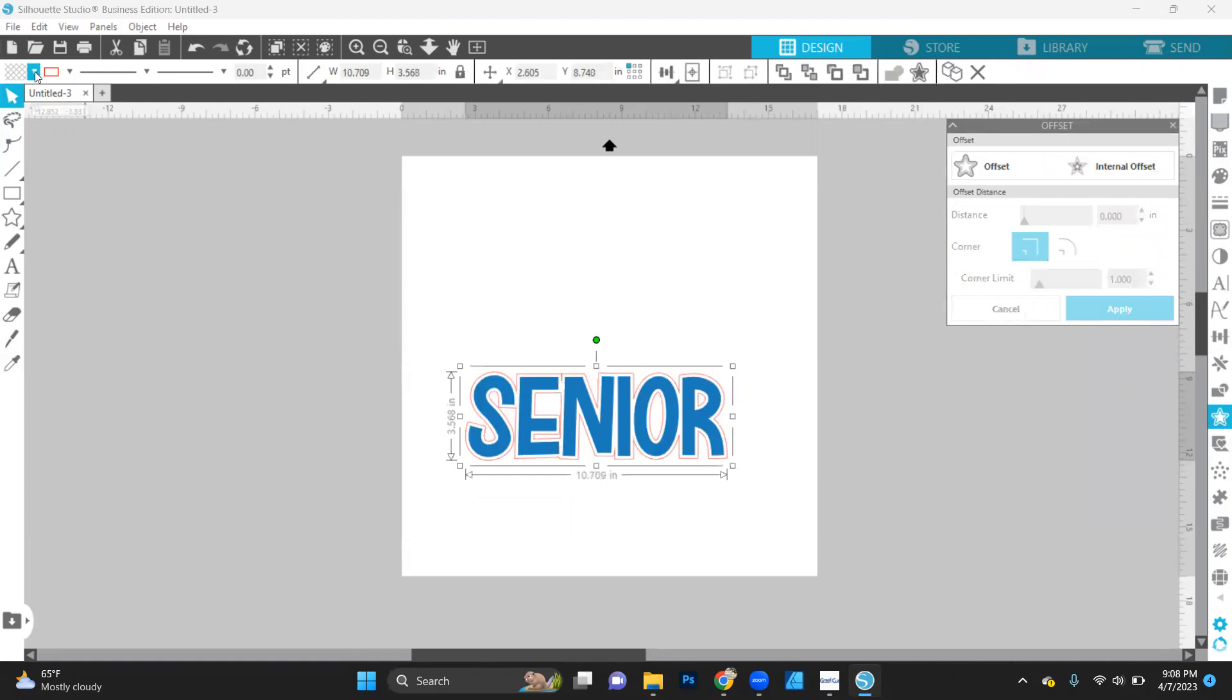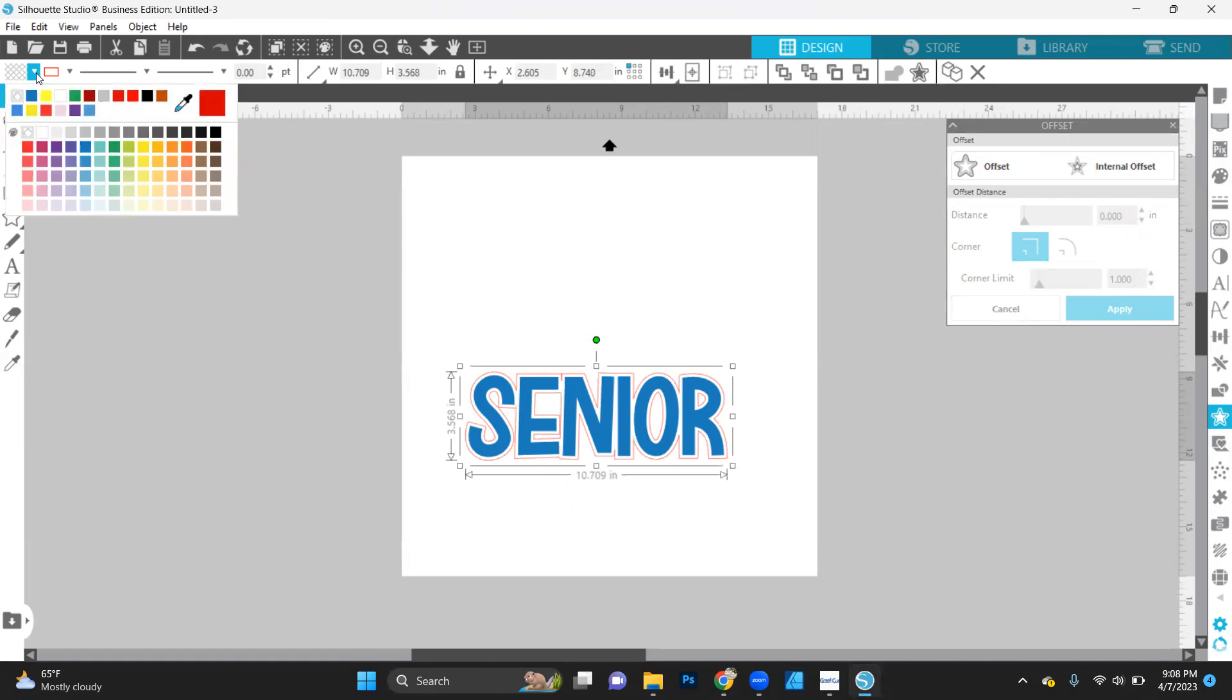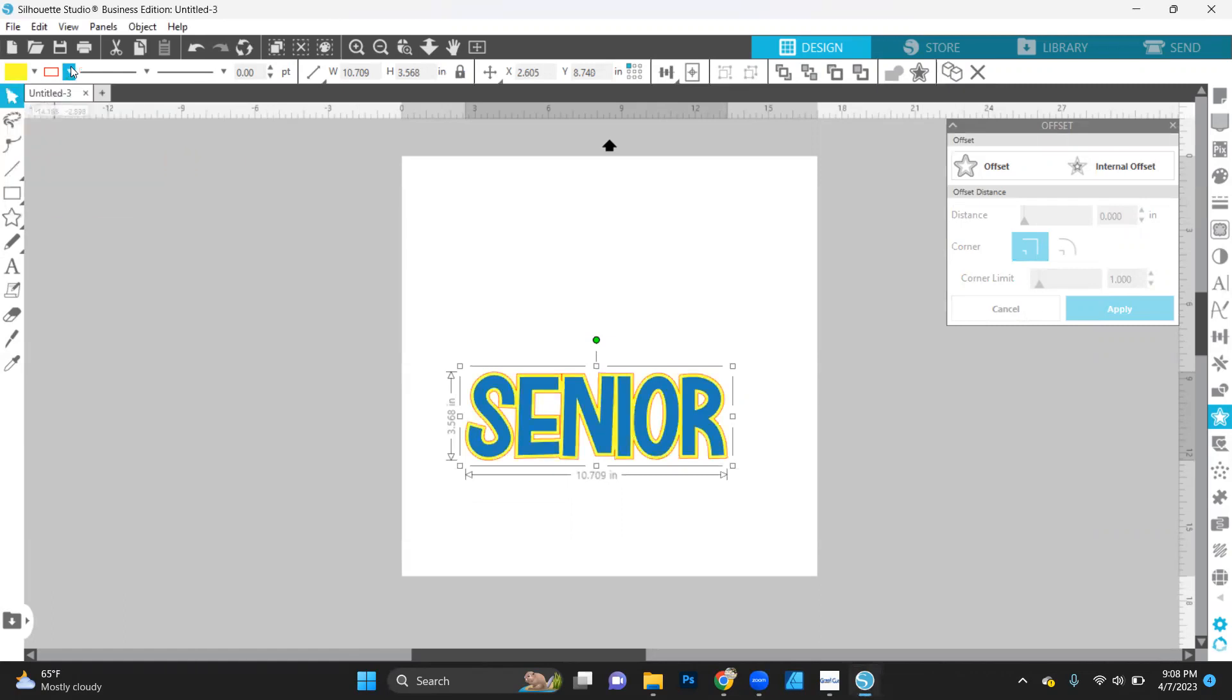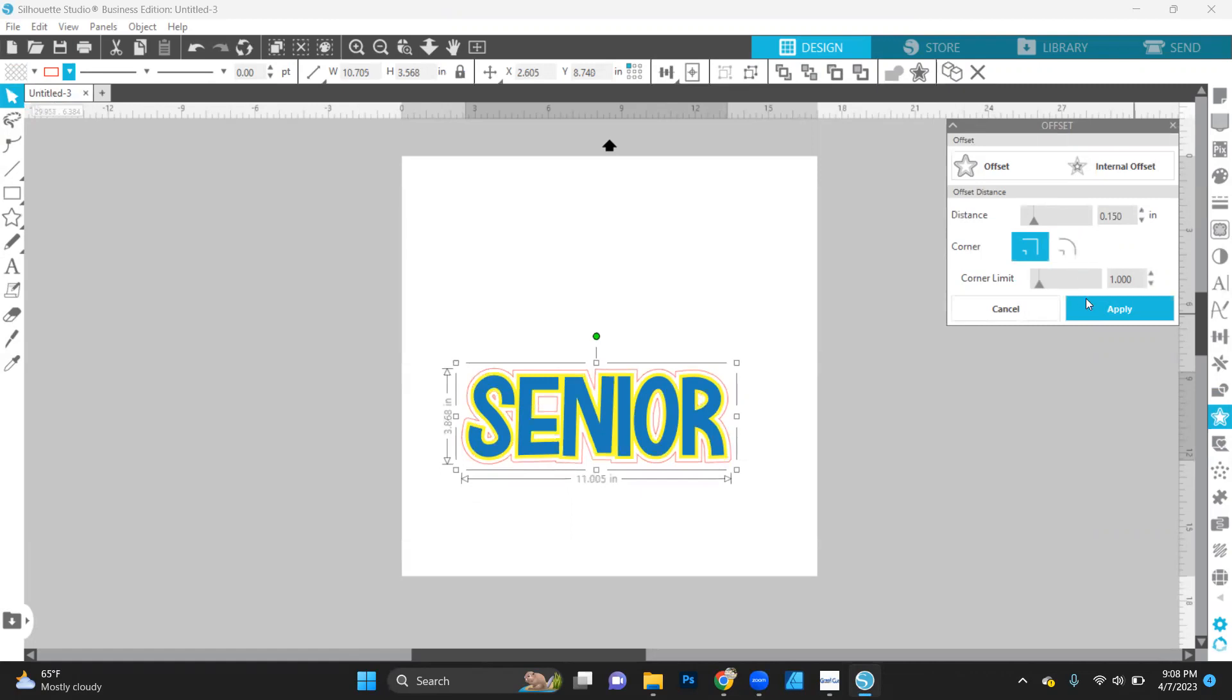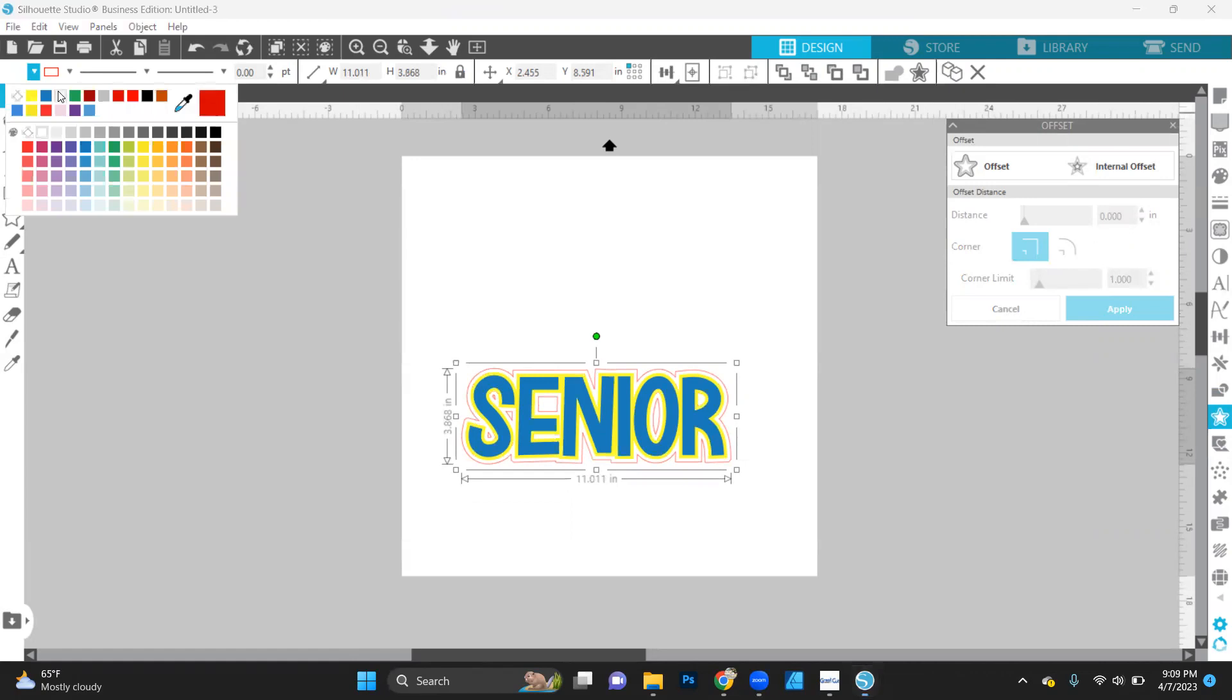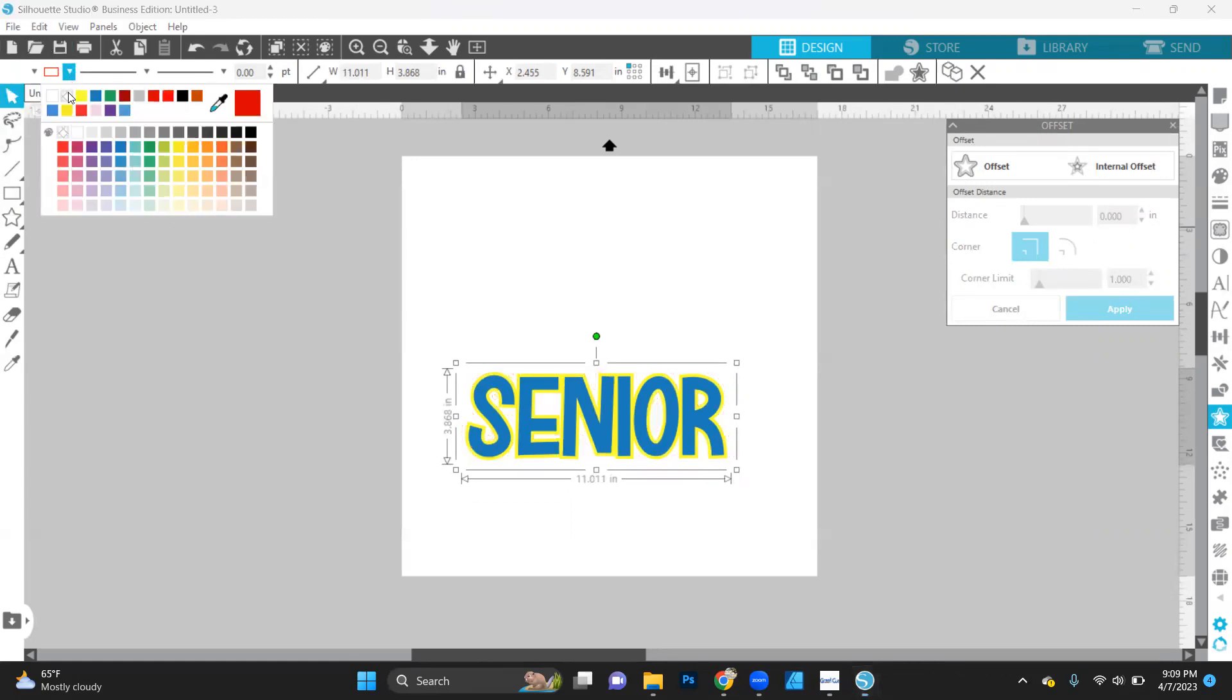Let's change the color of this offset to be yellow. Let's go ahead and take off that outline. And then we're going to add a second offset. And we're going to leave that also. Let's increase that to 0.15. Let's go ahead and hit apply. And we're going to turn this one to white. Okay. And let's turn off that outline.